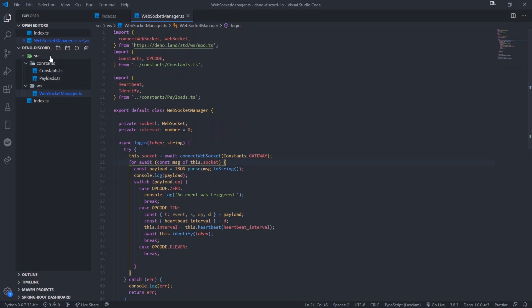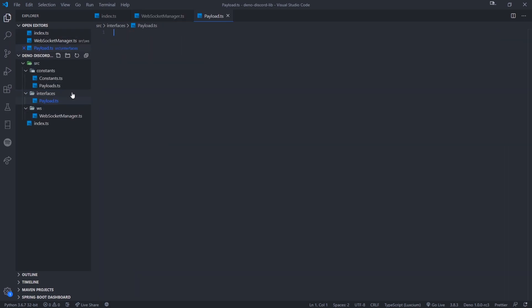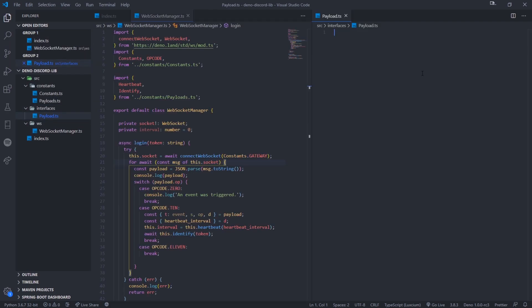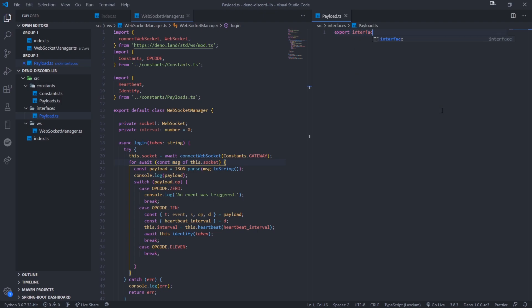We're also going to create an interface. The reason I want to create an interface is because I want to take advantage of TypeScript features — if we're using TypeScript we might as well use features that JavaScript does not have, otherwise there would be no point to use TypeScript. This interface is going to structure what our payload is going to look like every single time.